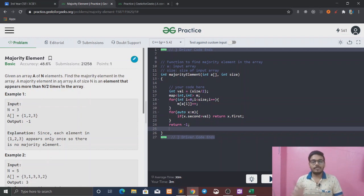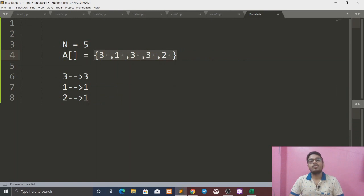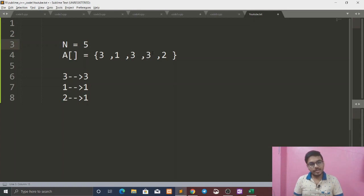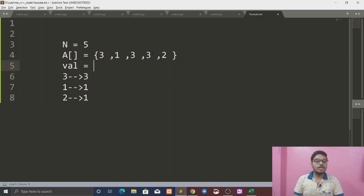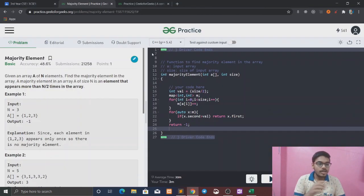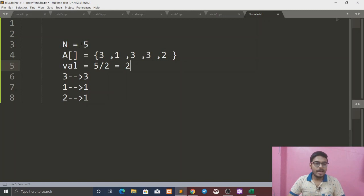This is the first intuition. We have a given array — suppose: 3, 1, 3, 3, 2. We have to find an element whose count is more than n/2 times in the array. It appears more than n/2 times in the array.